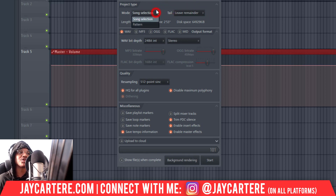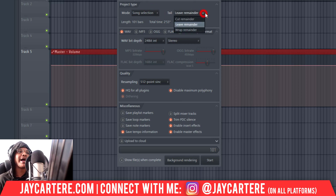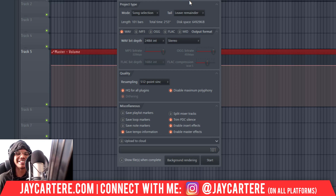We're going to go to Song Selection since we've selected it, but if you didn't select anything then just leave it as Full Song — that'll be perfect. You don't want to go to 'Pattern' because that will only export the pattern, and generally you don't want to do that. For 'Tail', I usually leave 'Remainder' — if you cut it, it will just cut as soon as your selection ends or as soon as the audio stops in your arrangement.